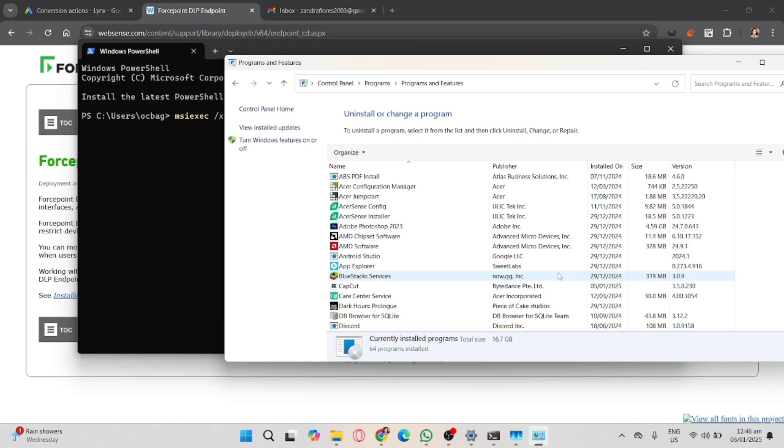In terms of uninstalling the Forcepoint endpoint, you may now restart your computer and enter Safe Mode. And that's it.